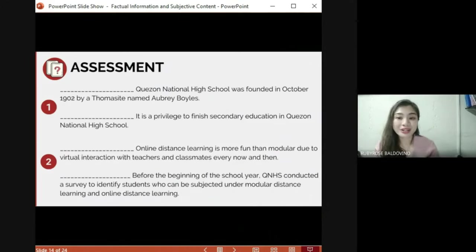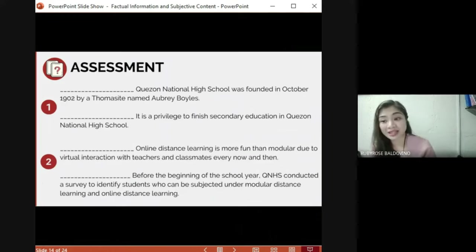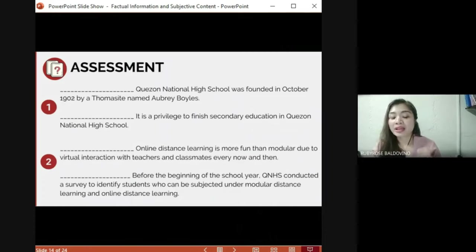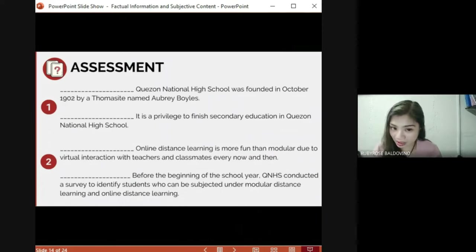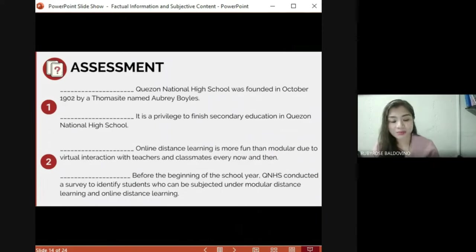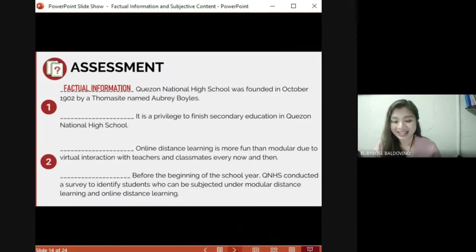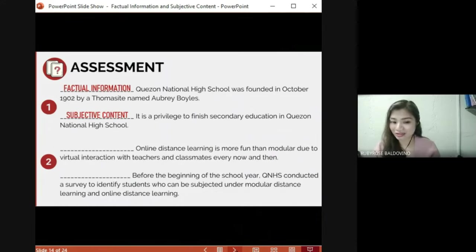Before we go to your final learning task, let's read the following pairs of sentences and decide which is factual and which is subjective. First pair: 'Kansas National High School was founded in October 1902 by a homicide named Aubrey Parts' versus 'It is a privilege to finish secondary education in Kansas National High School.' The first one is factual information and the second sentence is subjective content.